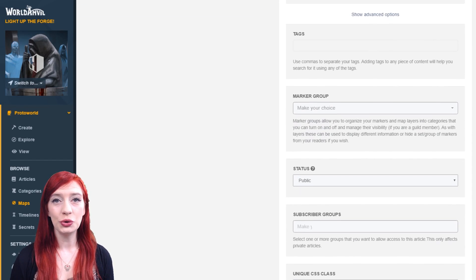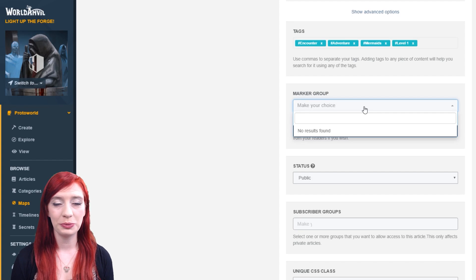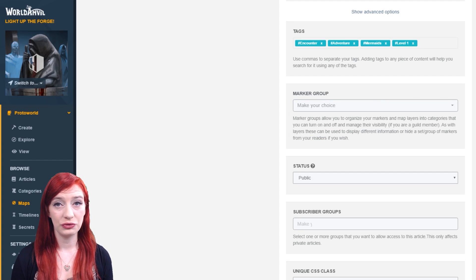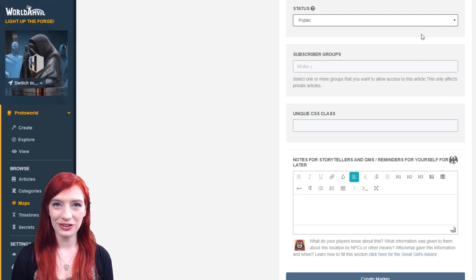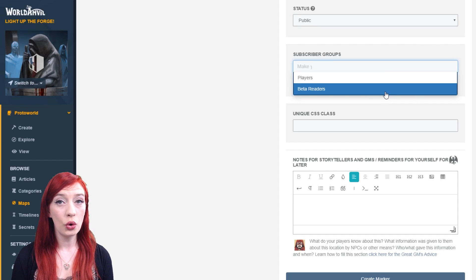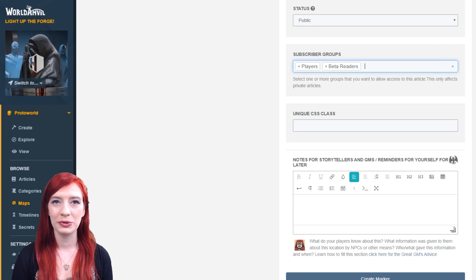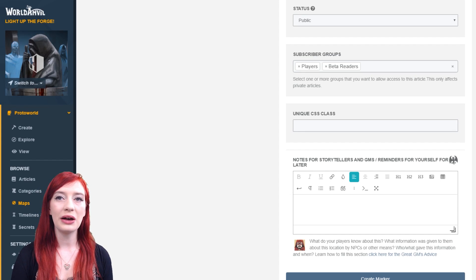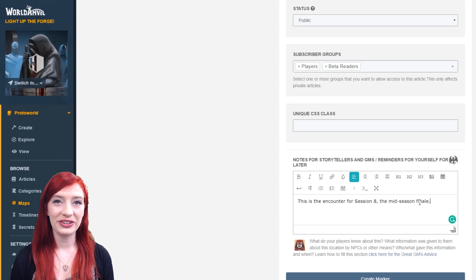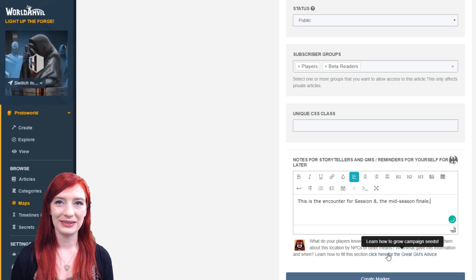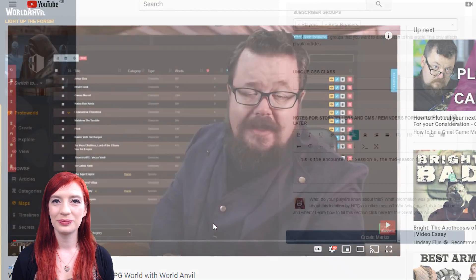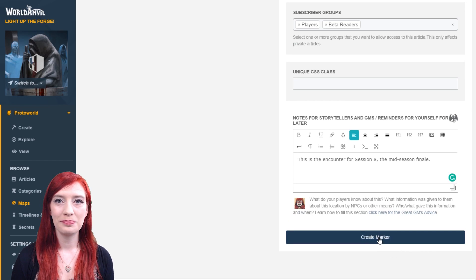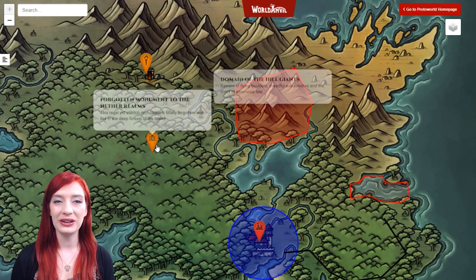In advanced options, you can add tags to each pin to help you find them more quickly. You can select a marker group if you've created one. You can toggle a pin's status from public to private, or show them exclusively to certain people using subscriber groups. To learn more about subscriber groups, check out the access rights interface found on the left hand menu bar. You can also add storytellers or authors reminders to a pin if you have the RPG features enabled — these won't appear to anyone else. Once you've filled in your pin, click the create marker button. You'll now be able to see it in the presentation mode.